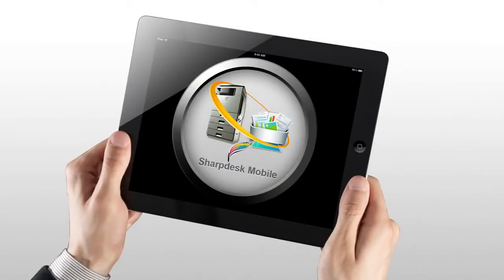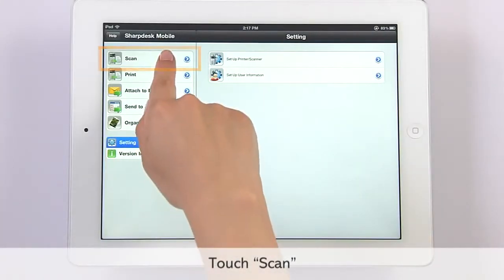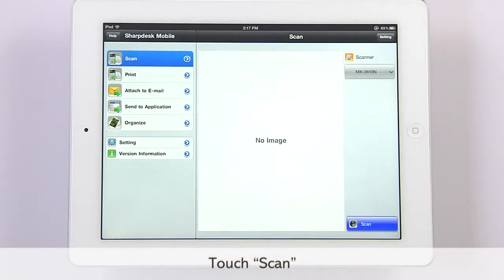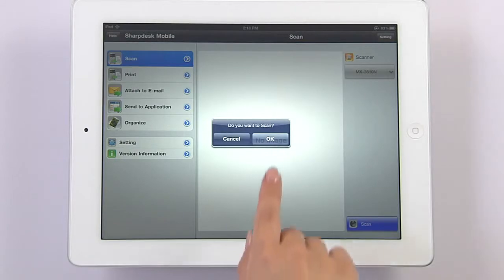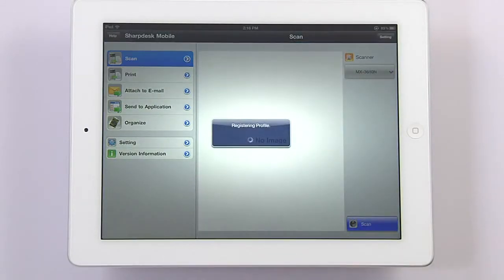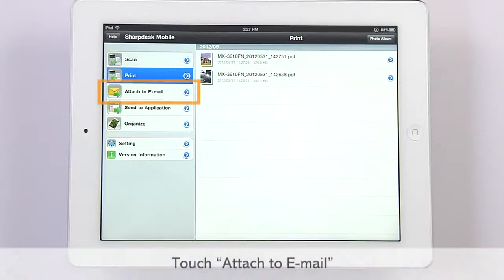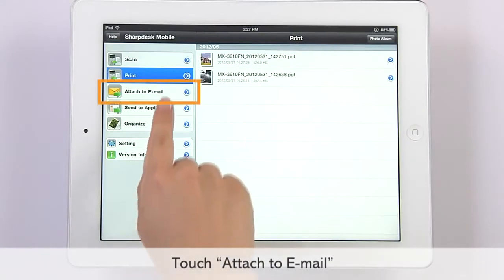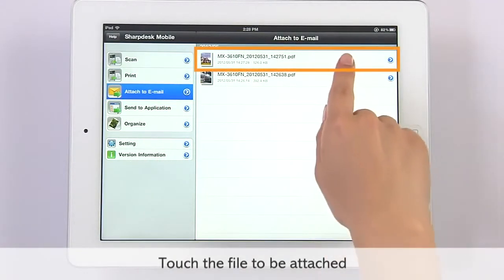At moments like this, Sharp Desk Mobile can help. First, use Sharp Desk Mobile to scan the paper document. It will be sent as an email attachment directly from your media tablet or smartphone.